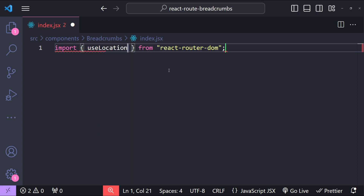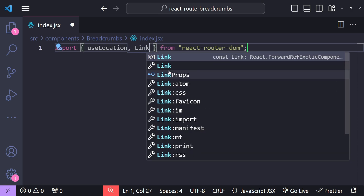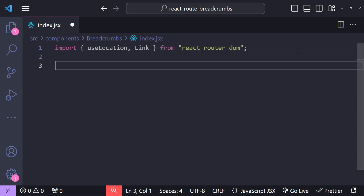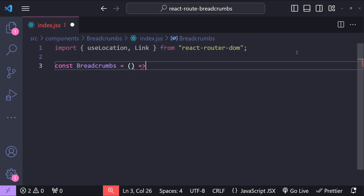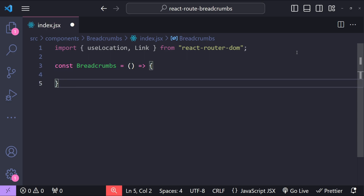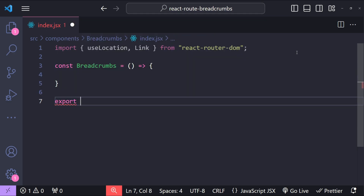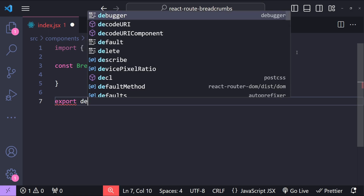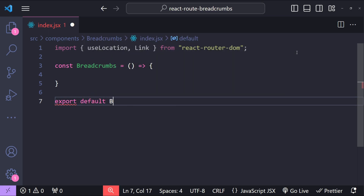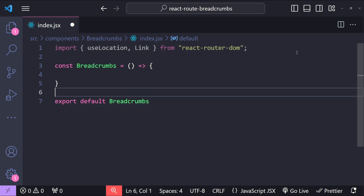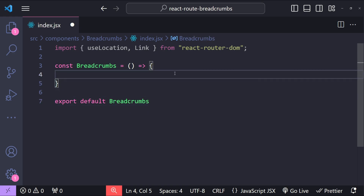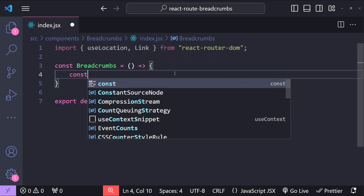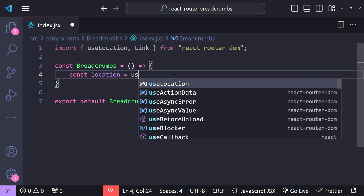The first import is going to be useLocation and the second one is going to be the Link component. Now let's create the breadcrumbs component: const Breadcrumbs equals a new arrow function — this is going to be a functional component — and let's also export it as a default module. Now, first fetch all the path names by using the useLocation hook: const location equals useLocation.